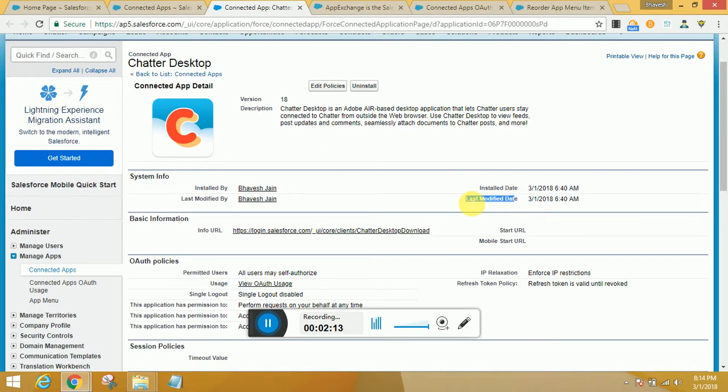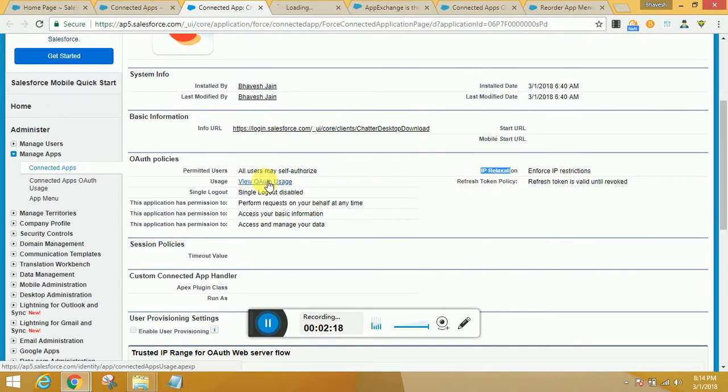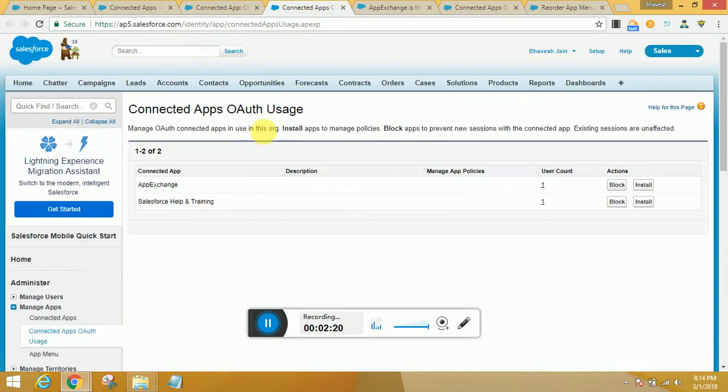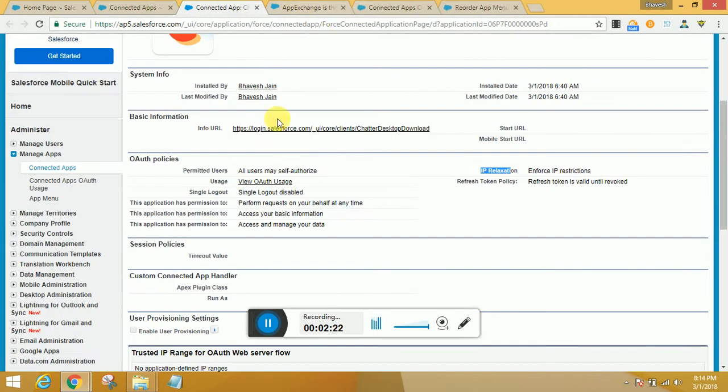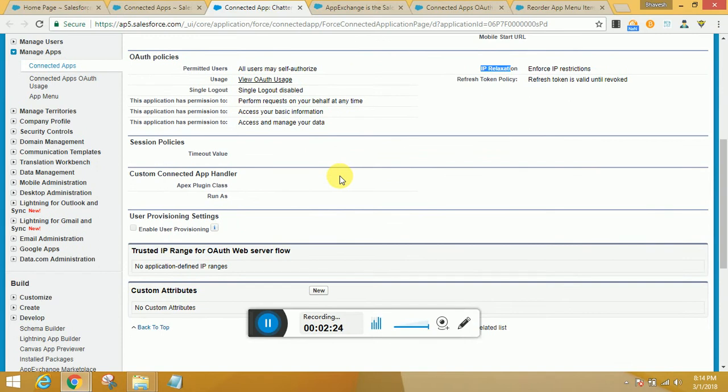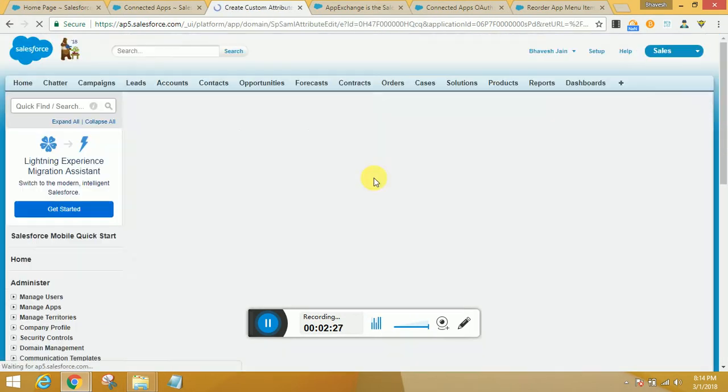I could also visit the OAuth usage, either from here or from the other part. You can set up some custom attributes where you could put some keys, put some fields, put some operators, and just have a check.